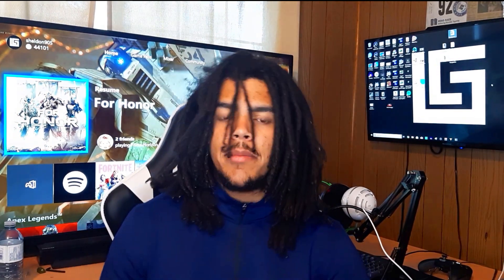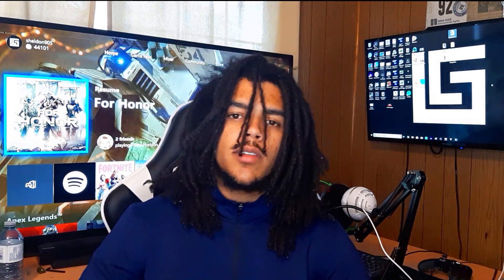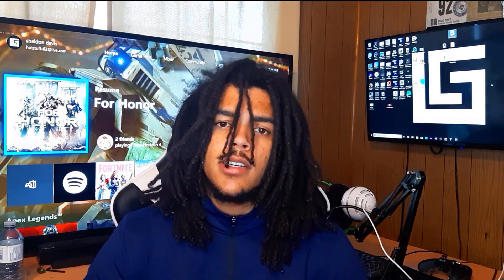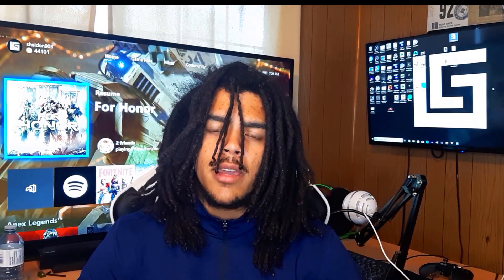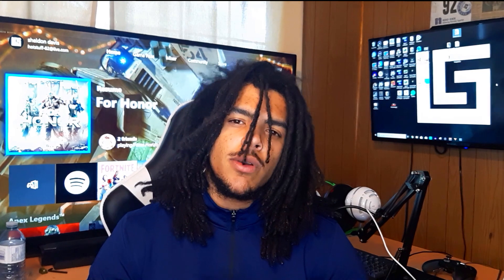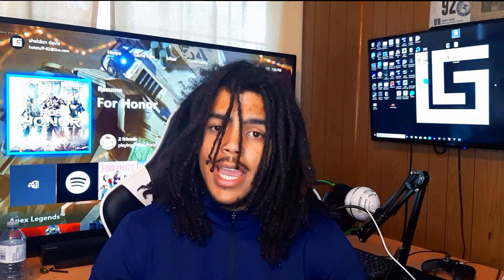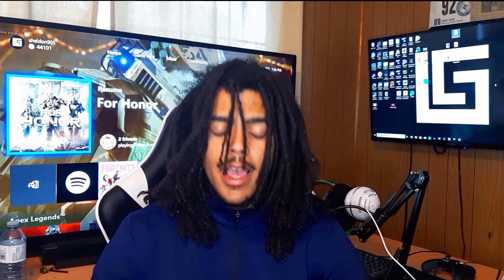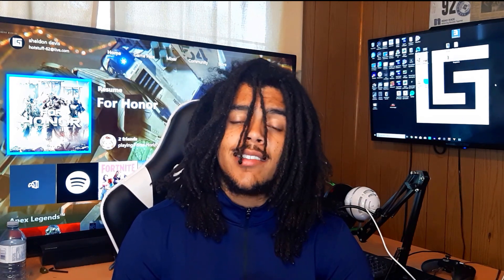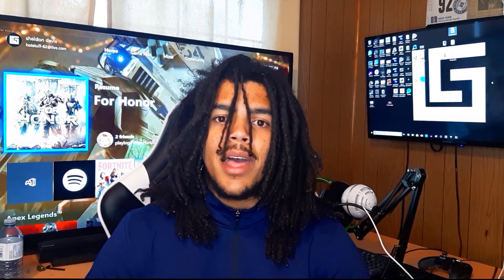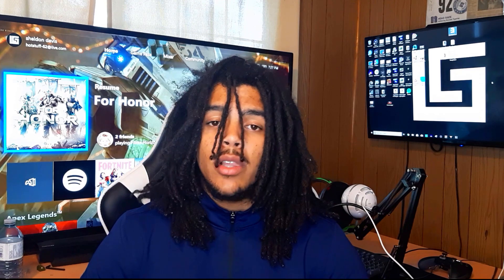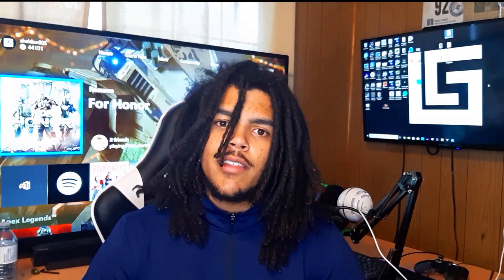Hey guys, welcome back to Light Skin Gaming. Welcome to my series Gaming Career Skills, where I show you guys the skills to become a gamer and make a career out of gaming. What we're going to be showing you guys in this video is how to add your gameplay to OBS Streamlabs, how to add overlays, and how to add text and browser source overlays. So let's get right into the video.